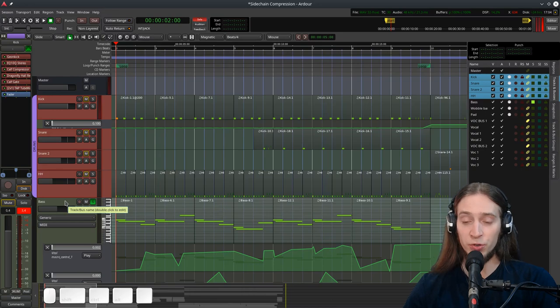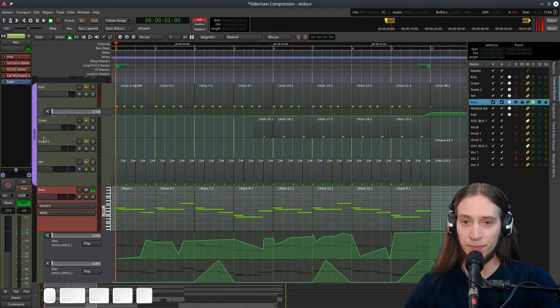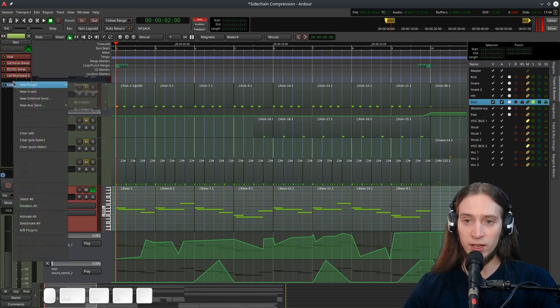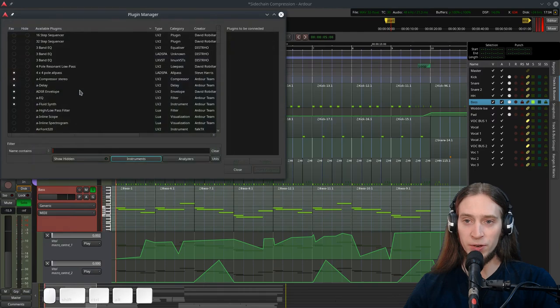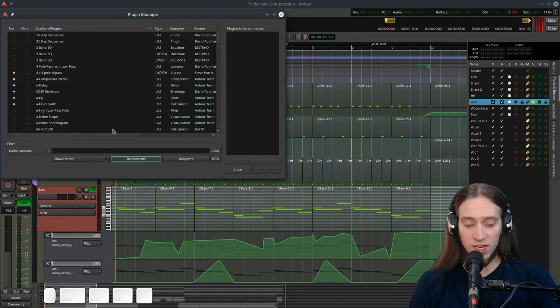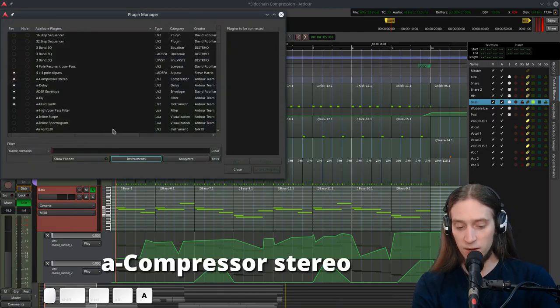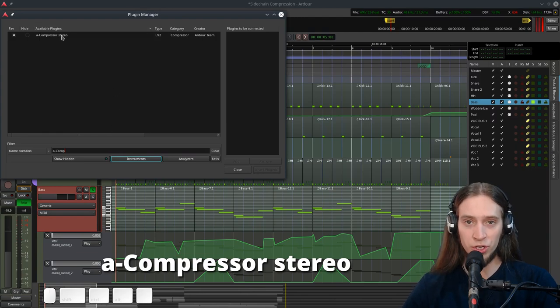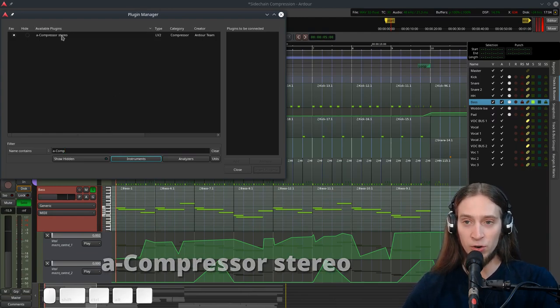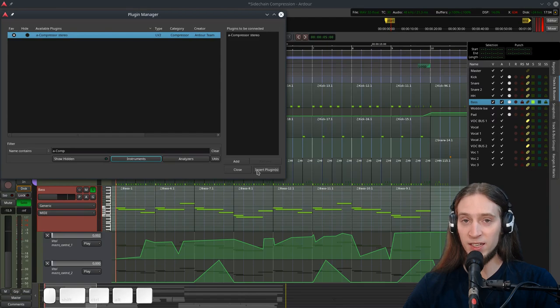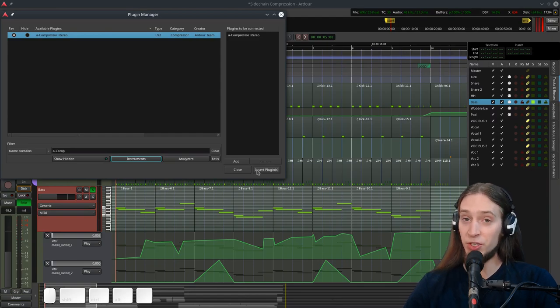So in order to get sidechain compression, I need to select my bass instrument. Right click, New Plugin, Plugin Manager. I'm going to use the A Compressor Stereo, which is a built-in plugin of Ardor. And it has a sidechain input, so we can use it to sidechain compress the bass.